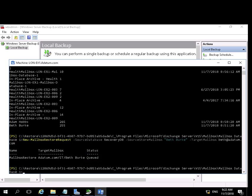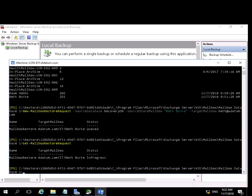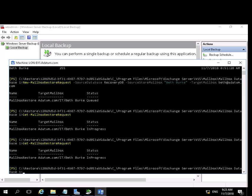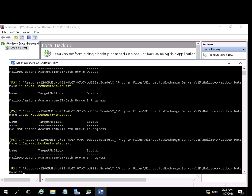And then we're going to run a series of Get-MailboxRestoreRequest commands. The first time we run it, it's going to give us a status of in progress. And it's going to continue to give us in progress, in progress, in progress, until it finally returns a status of completed.